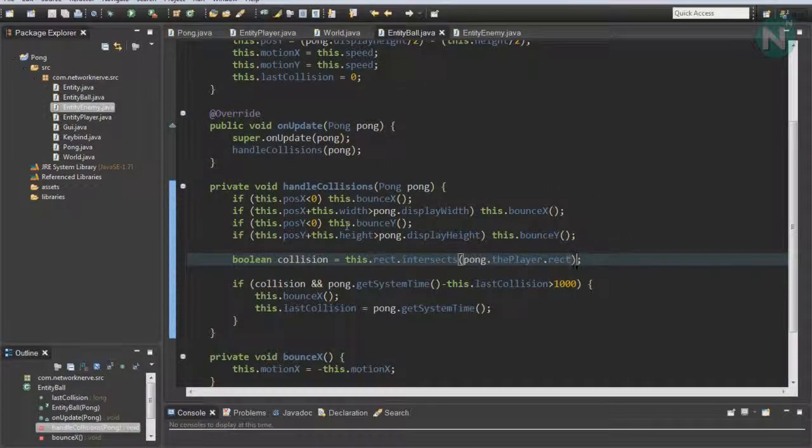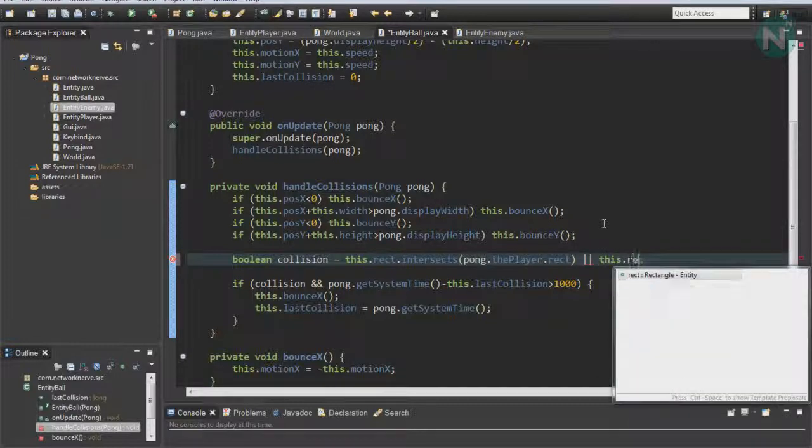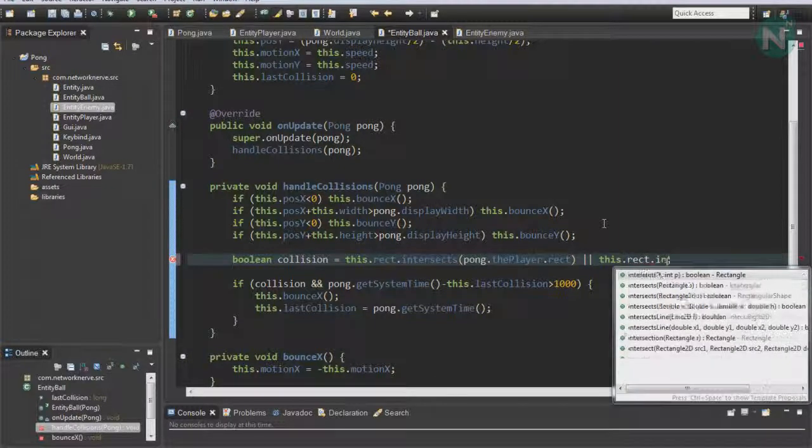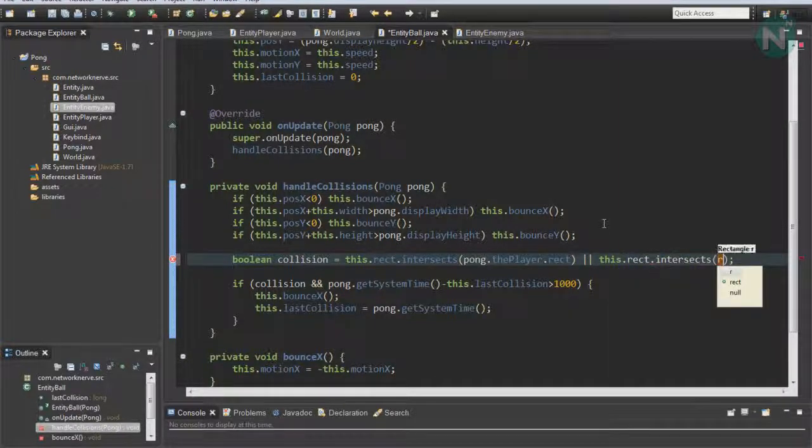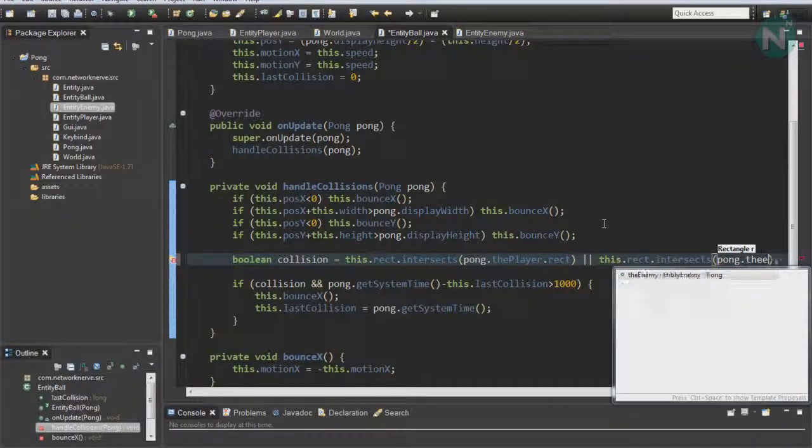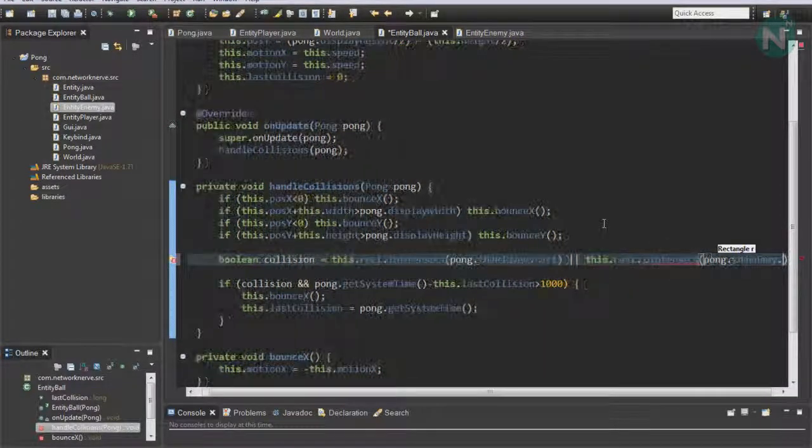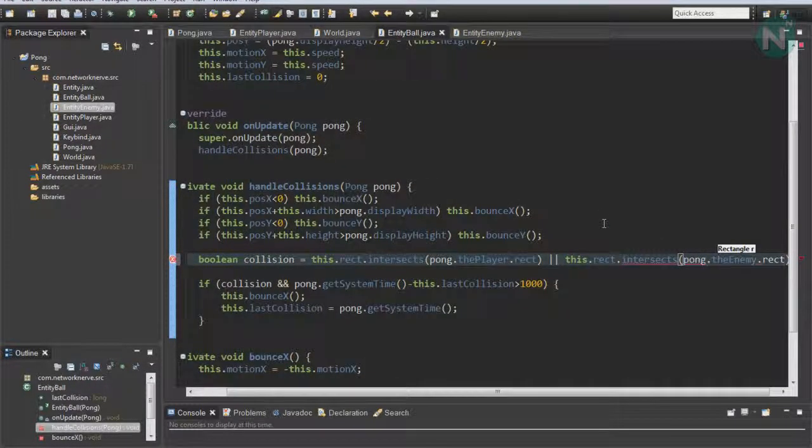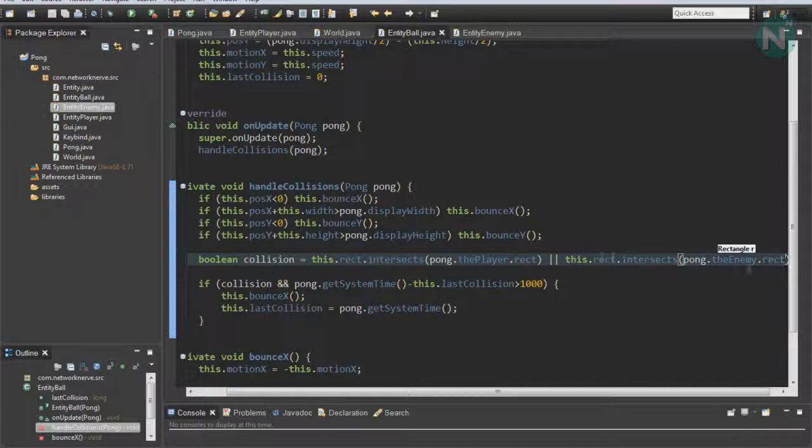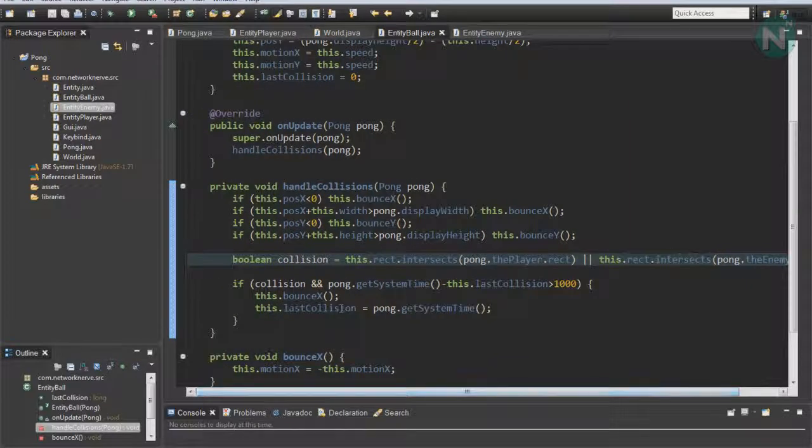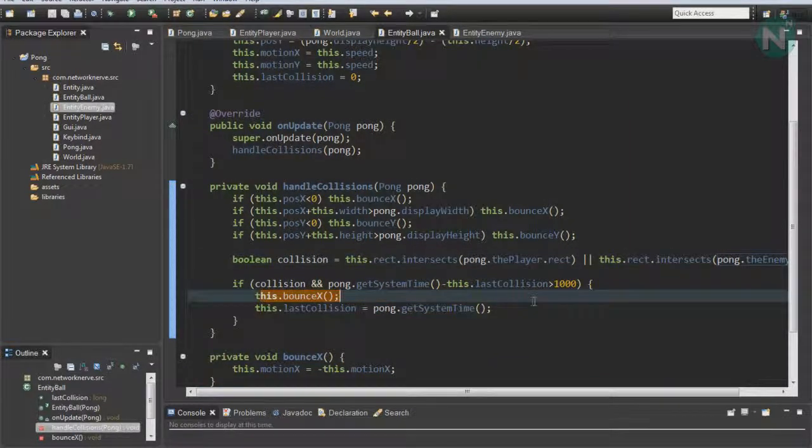We're going to want to make one more change. Go to this collision variable and add an OR statement: this.rect.intersect Pong.theEnemy.rect. This will basically check if it's colliding with the player or the enemy. If either one is colliding, then it'll run this code right here.